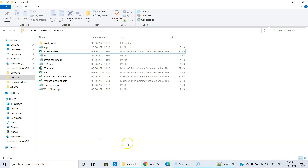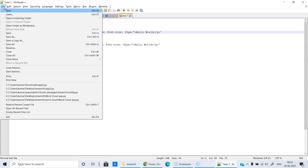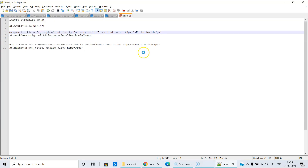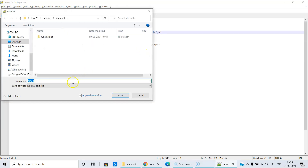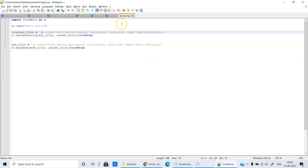Let's save this notepad file. Save as — we will give it the file name app2.py. Now the file is saved.